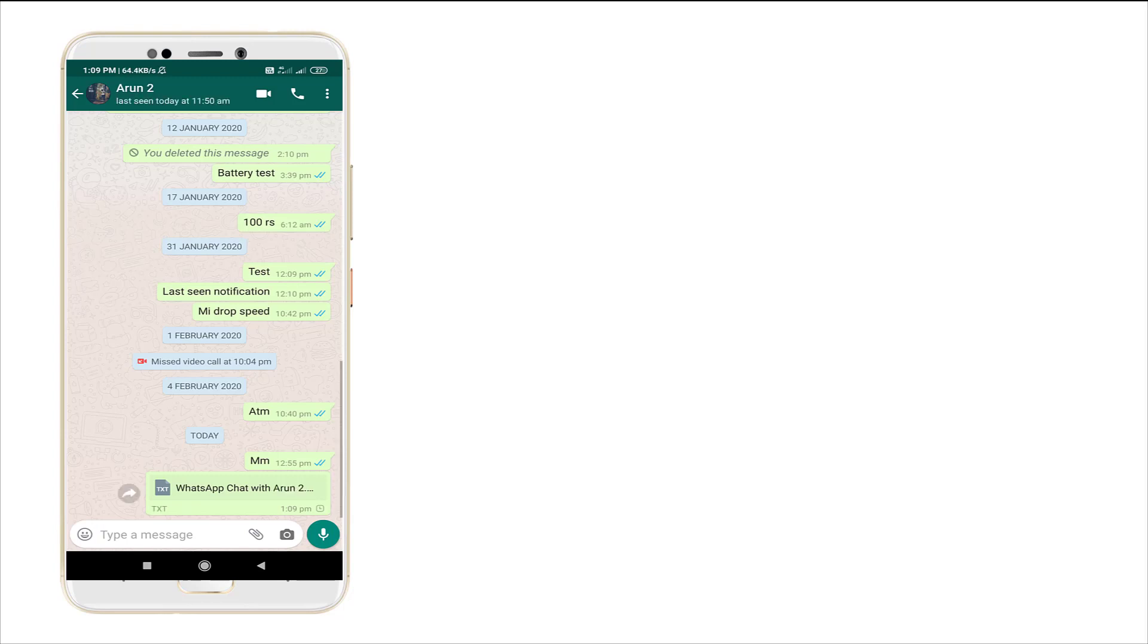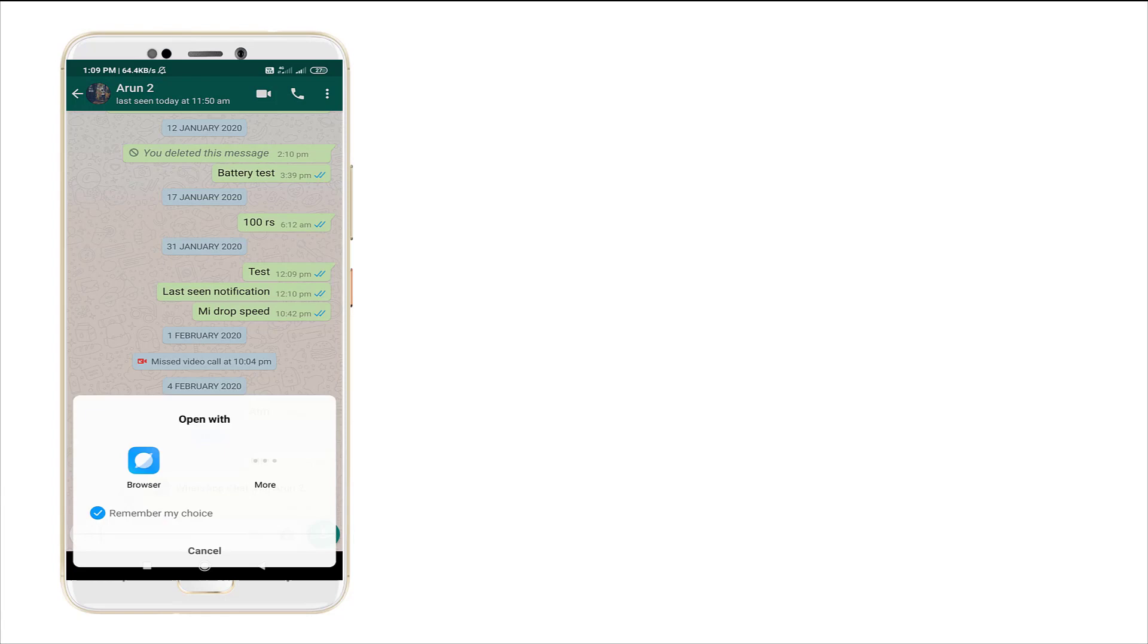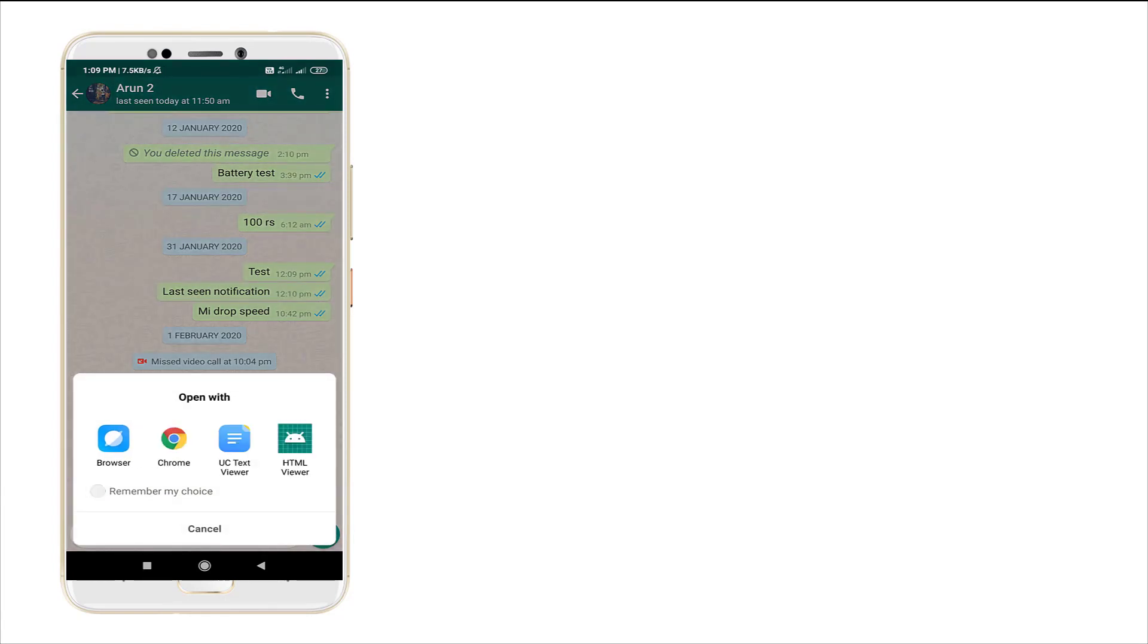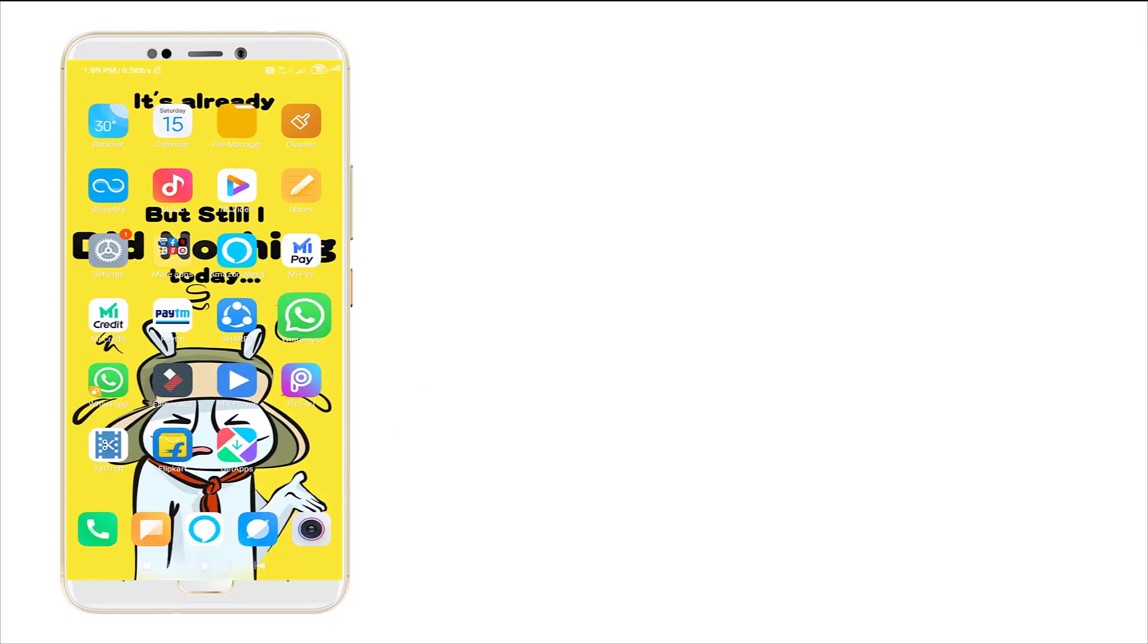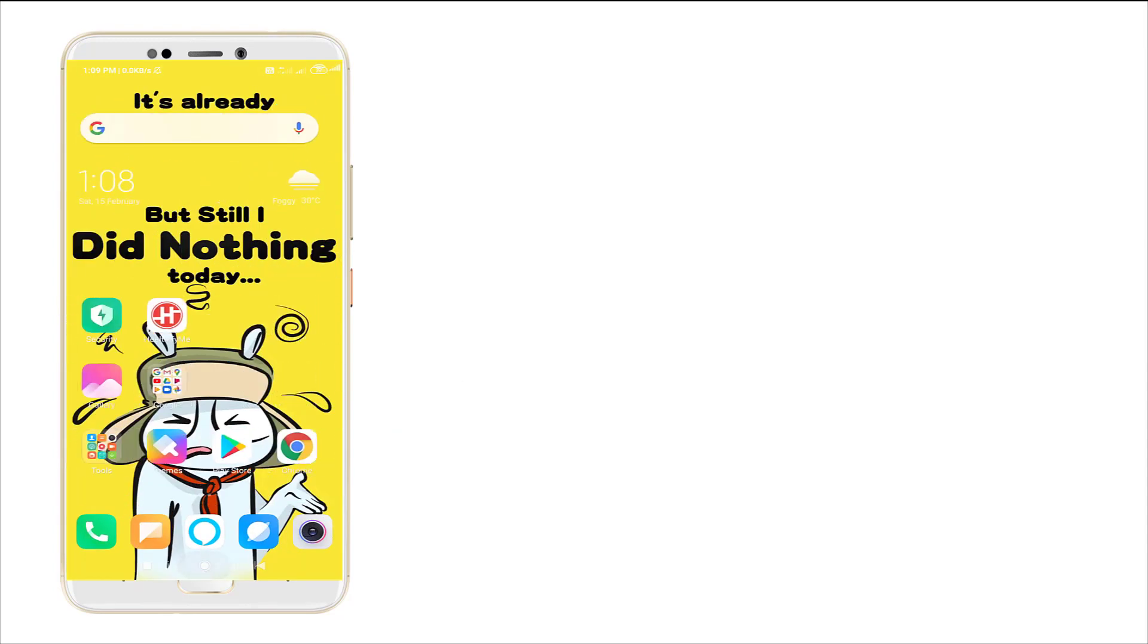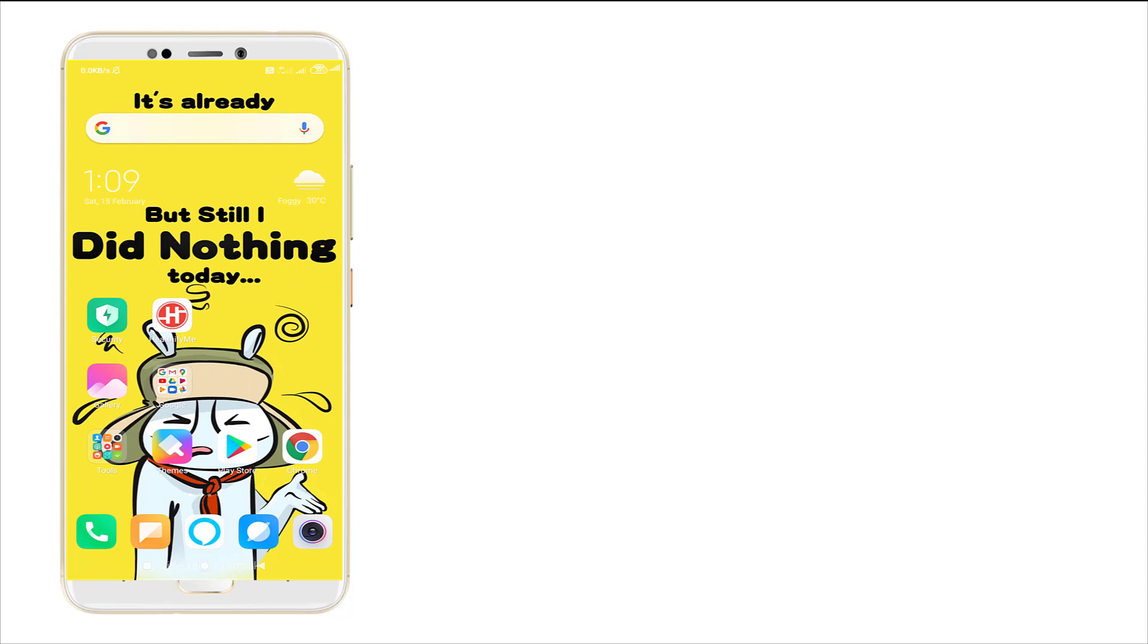Now I'm going to show how it has been converted. This is the message I had been chatted earlier. This is how it had been converted. This is how you can convert your WhatsApp message to a file format.